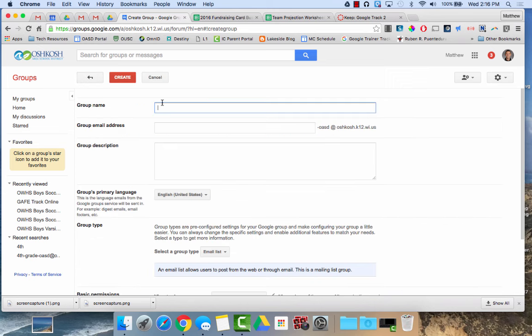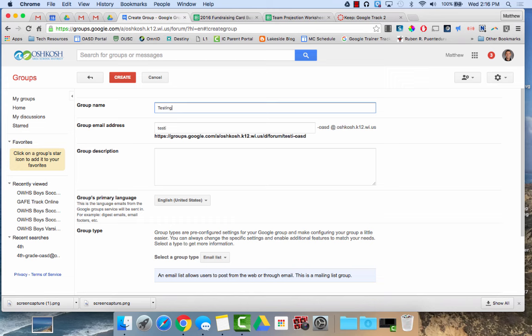You'll have to add a group name. And then what that does is that creates a group email address. And again, you can see it has the dash OASD. So people will be able to tell it was created by a teacher or a member of the school district rather than the school district itself.